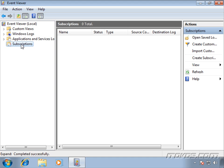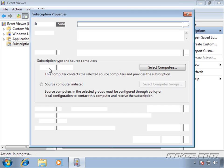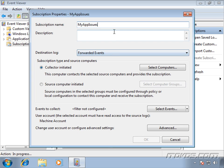I'm just going to highlight subscriptions, right click on it, click create subscription, and up here we'll give it a subscription name. Normally we want this to be pretty descriptive. I'll type in my app issues and down here we can give it a more detailed description if we'd like.